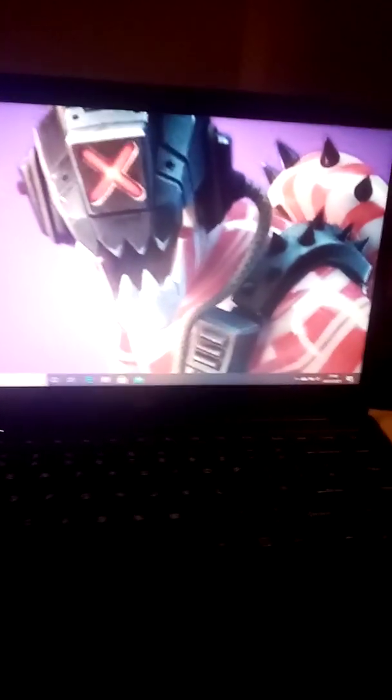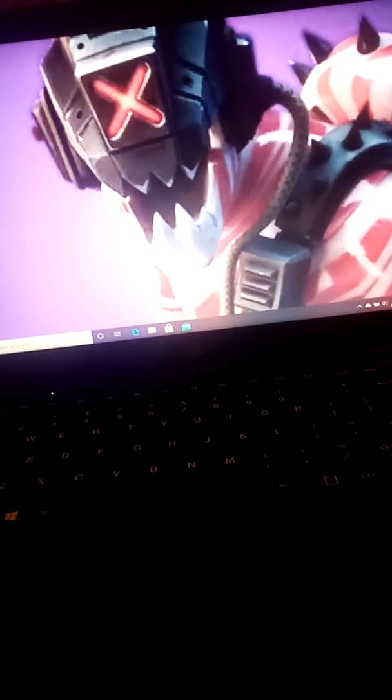Yo, what is up guys, it's Leon Mitchell, MadMitchel127, back with another video.